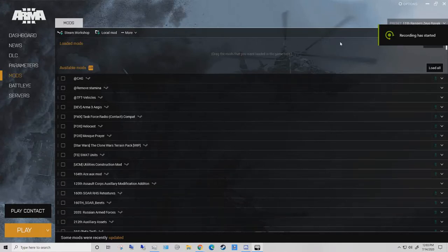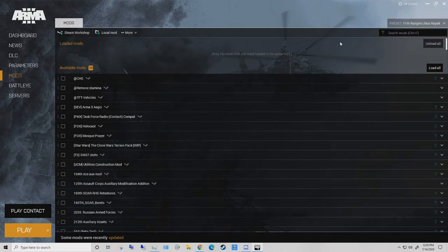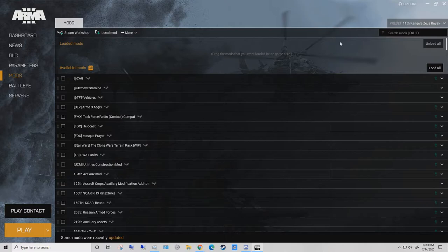Howdy guys, I'm Rhys and today I'm going to be showing you how to properly install Taskforce Arrowhead Radio Beta. That's correct, the proper way. You don't have to go to the website or anything, that's stupid.